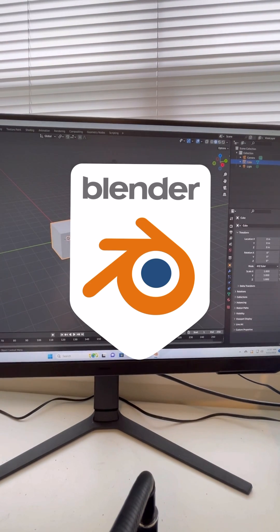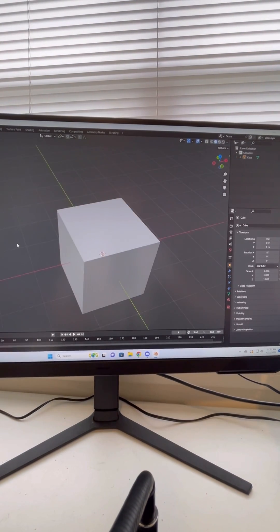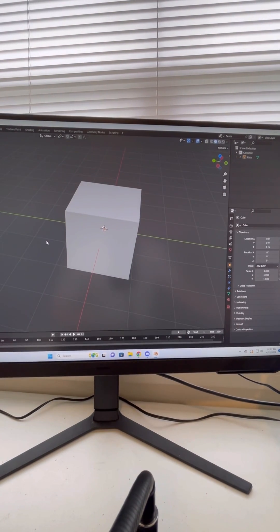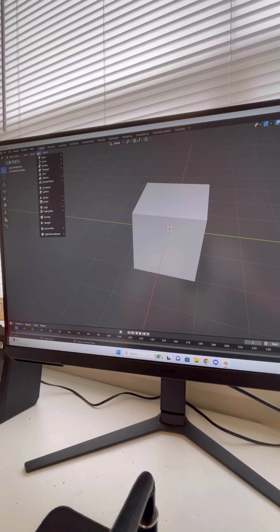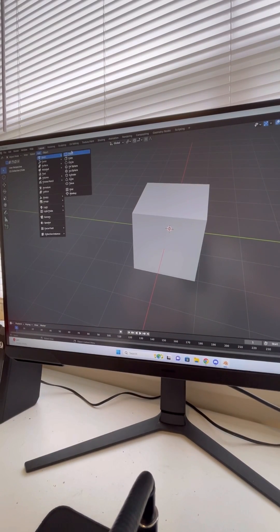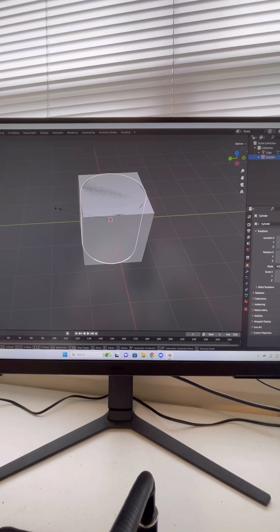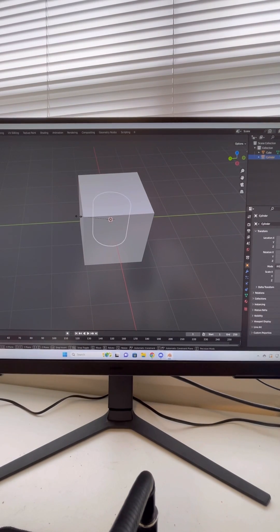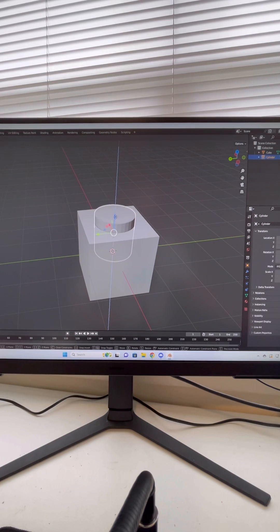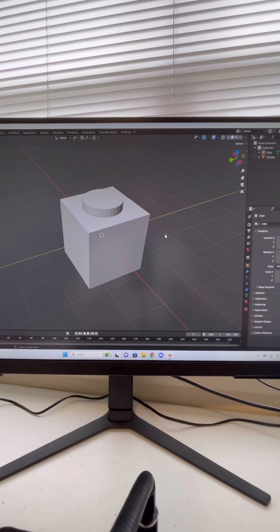Next up, Blender. Okay, so we're going to start off with our model. Now I'm going to go up here to Add, Mesh, and we're going to add a cylinder. I'm going to hit S on my keyboard to rescale this and make it a little smaller. I'm going to move this up a little bit so you can see it.